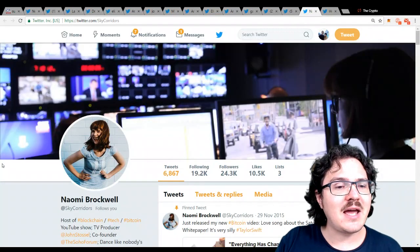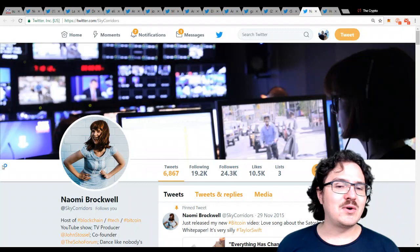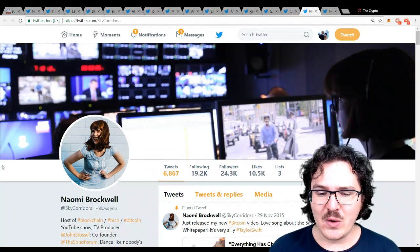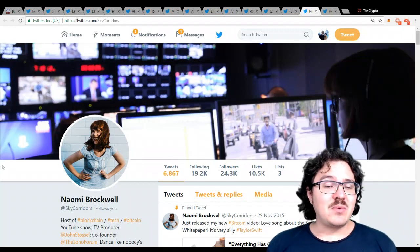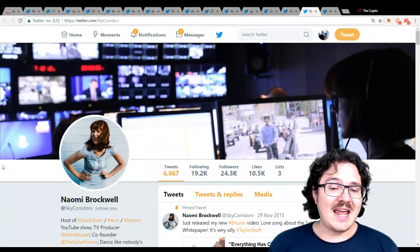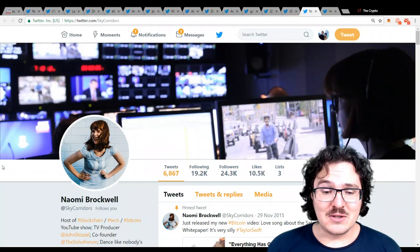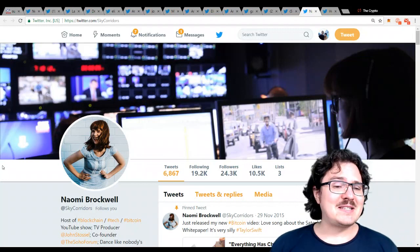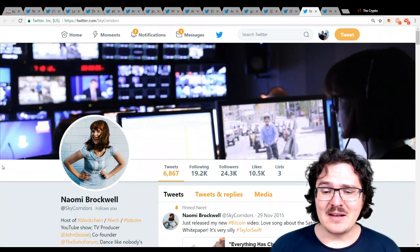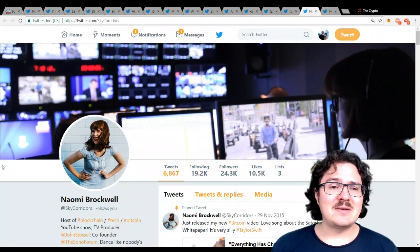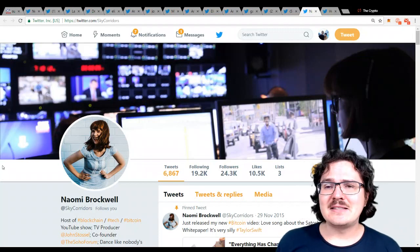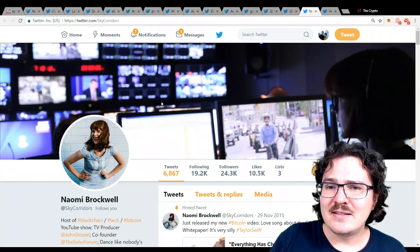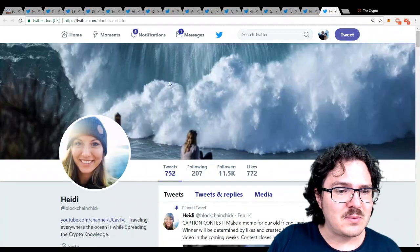Next up, we have Naomi Brockwell. You may know her as Bitcoin Girl. She is a regular on-air advocate for Bitcoin. She even has made some music videos, and she goes out and does Vox Pops and all these different things. Definitely a good news source for cryptocurrency.